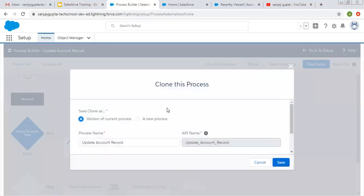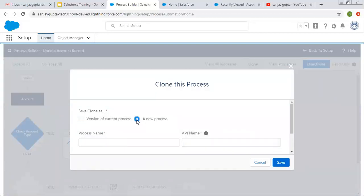I am clicking on the clone button. As you click on clone, you will see two options: version of the current process, or a new process. If you click on version of current process, this existing process will be cloned and a new version will be created automatically under the same name. If you click on new process, this process will be cloned as a new process and you have to provide a new name, meaning you will have two separate processes.